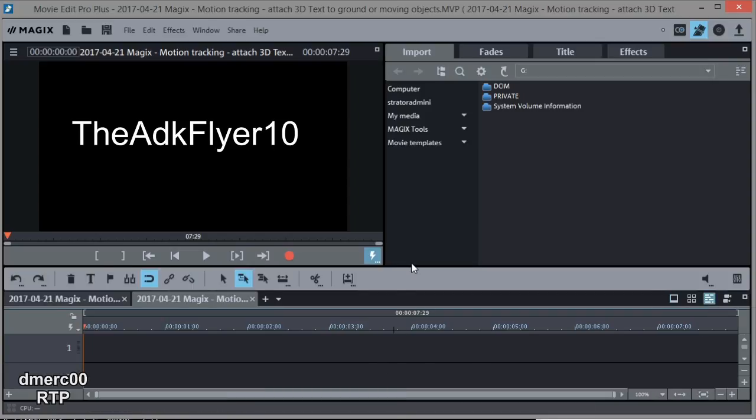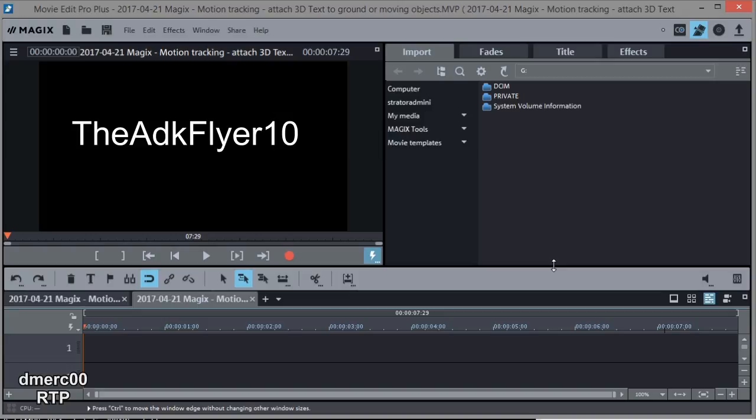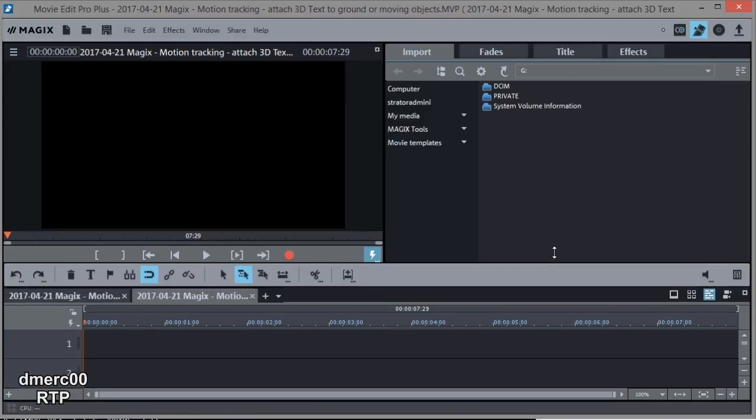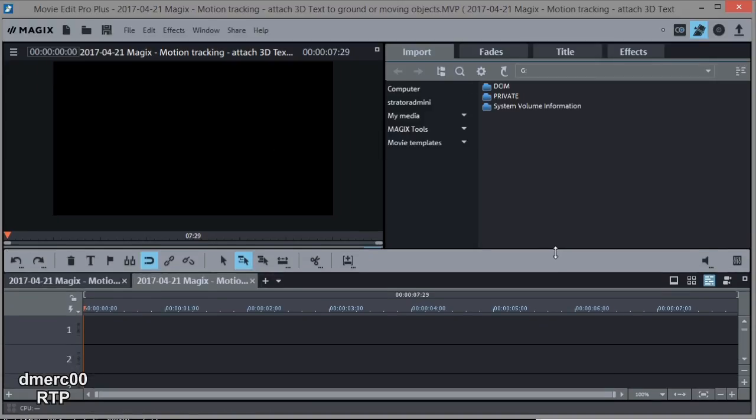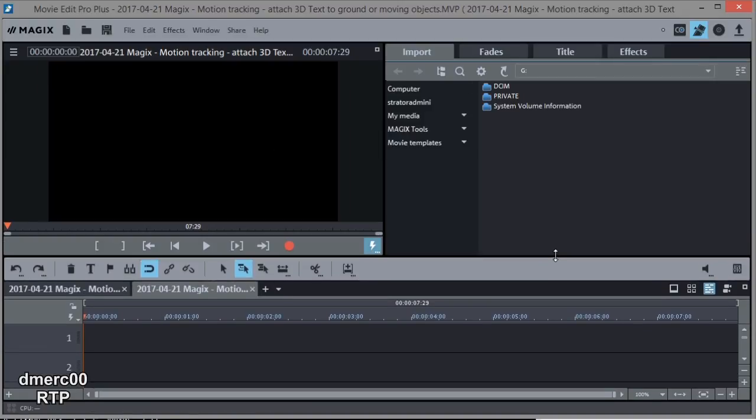We need at least two tracks showing. That's what we're going to be utilizing, is two tracks. I might move this up just a little bit. So I've got two tracks showing. There we go. All right.